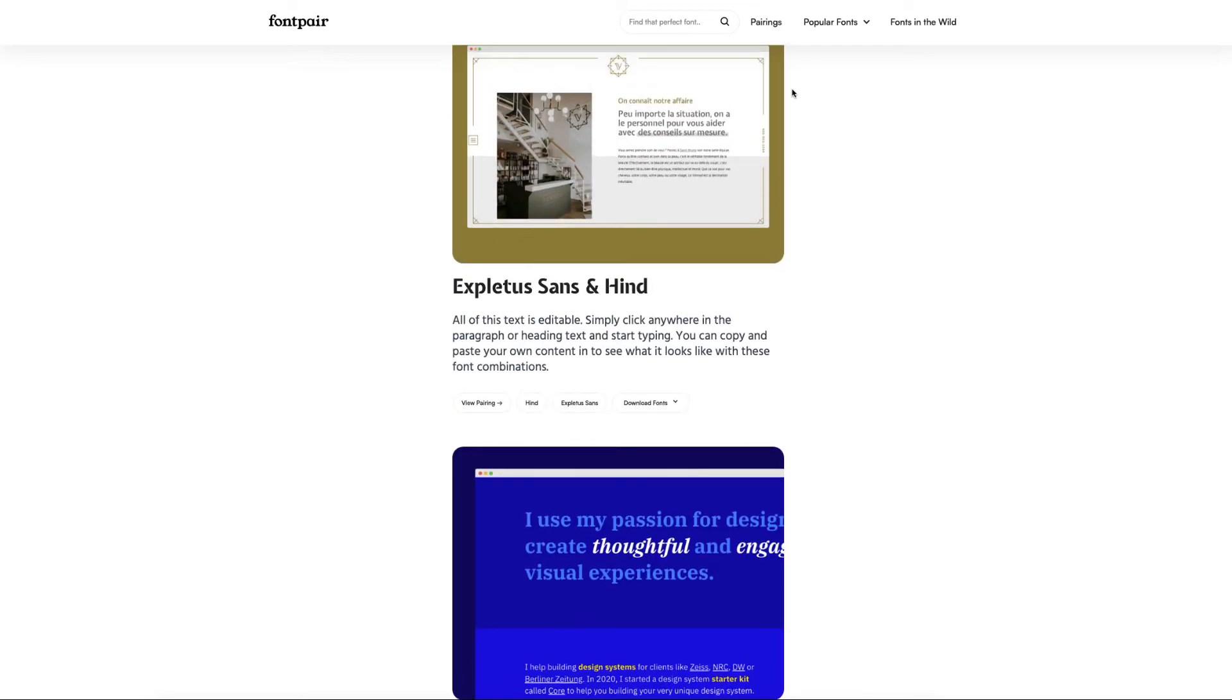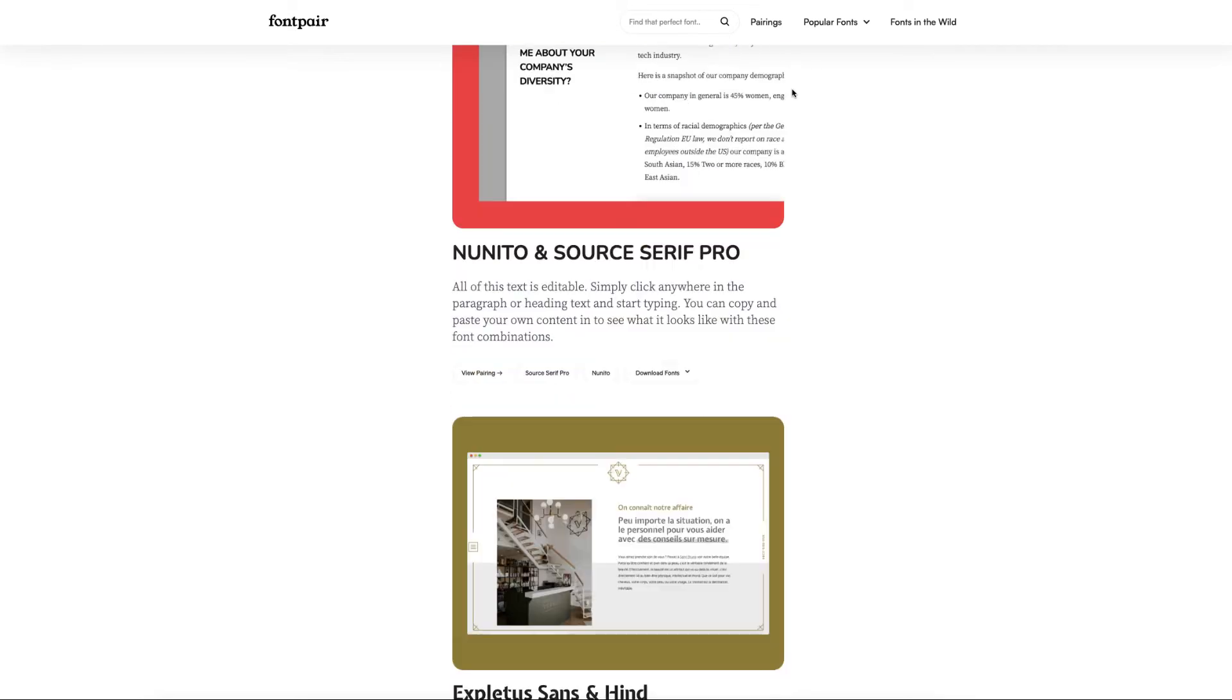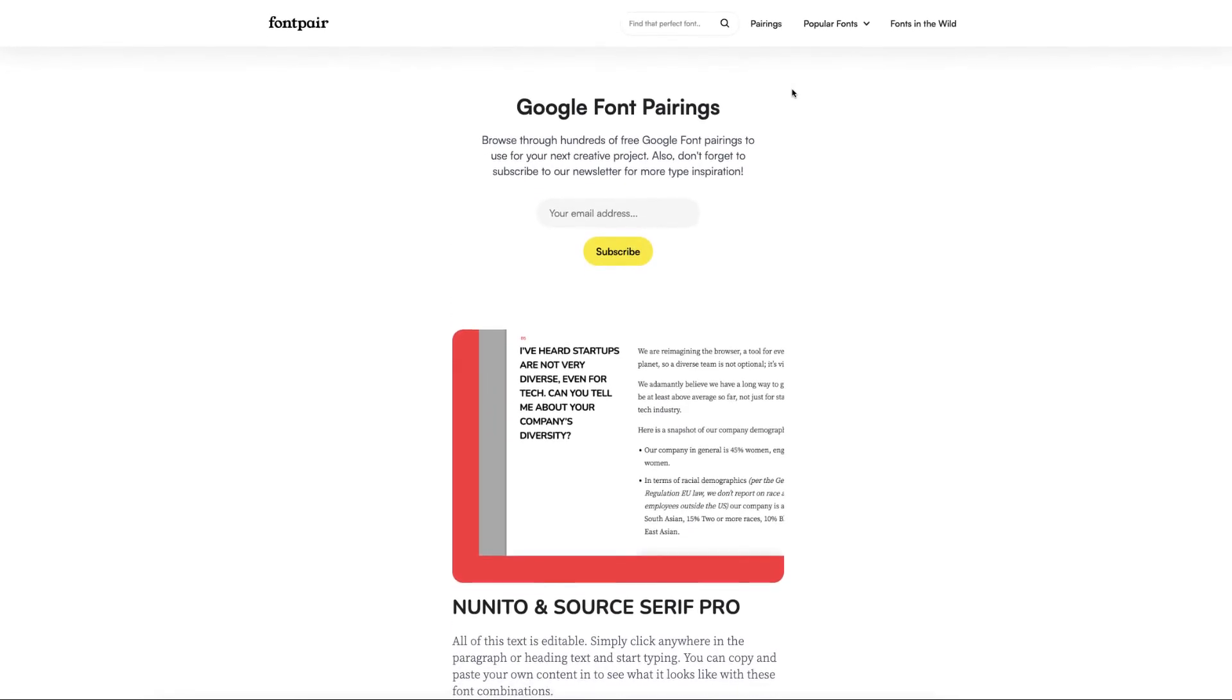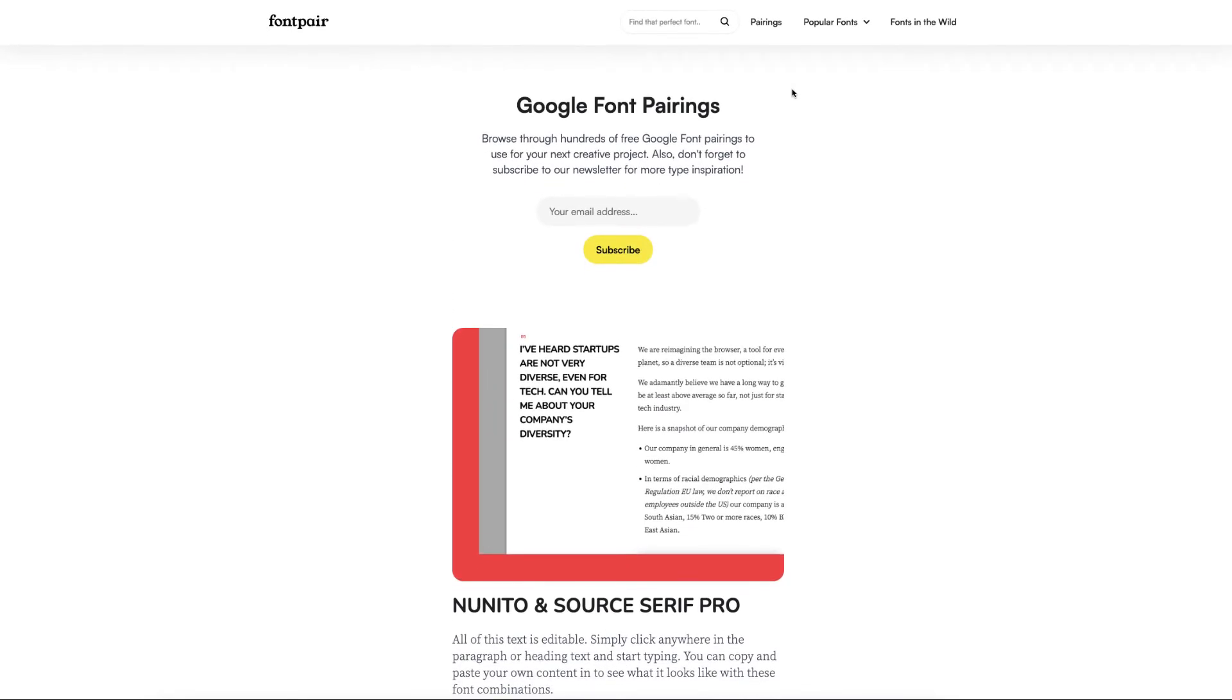Now the reason why this is a great site is because Google Fonts are free, and not only that, they are free for commercial use. So you can use them in your KDP books, you can use them on your print on demand, whether it be t-shirts, or on your printables, or on your digital planners.